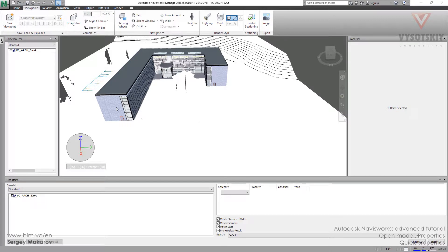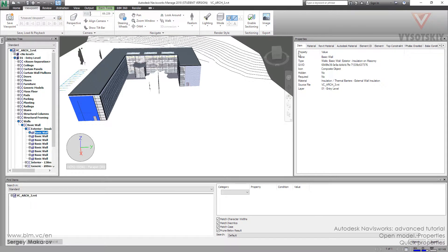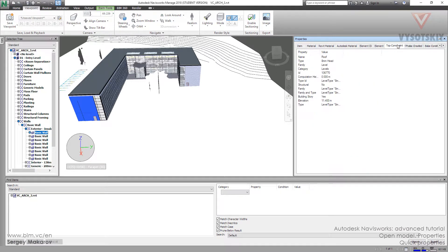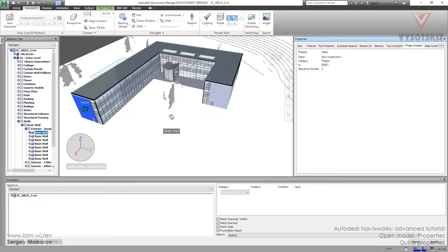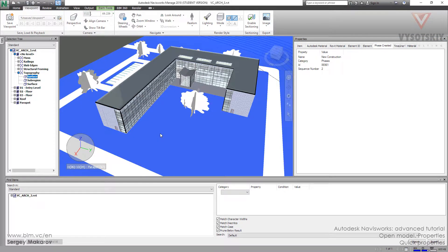As you noticed, every element in Navisworks has a lot of properties, and we can get more of them and less of them, but all in all we have many, many properties. But during our real workflow, we need quick access to only a few of them.